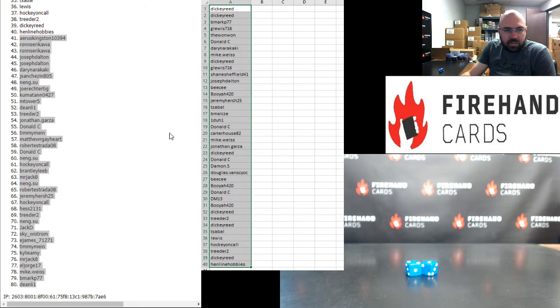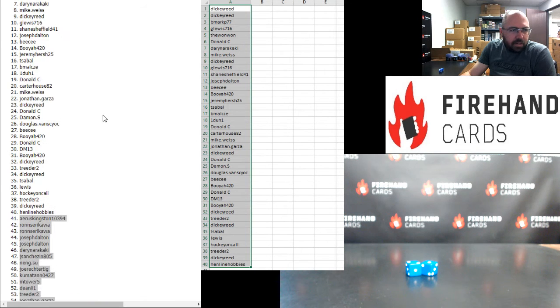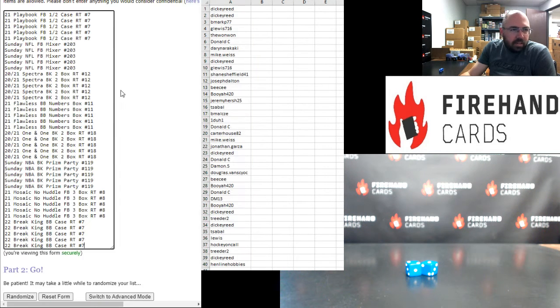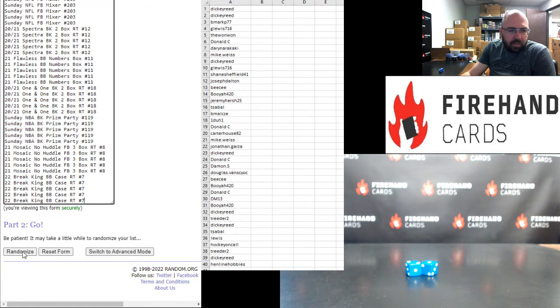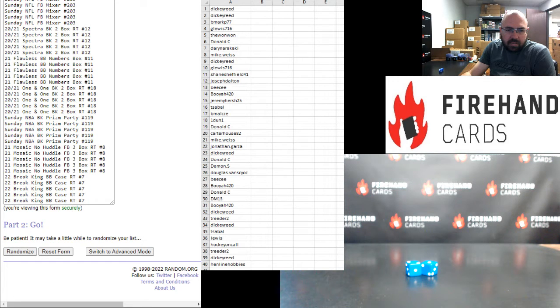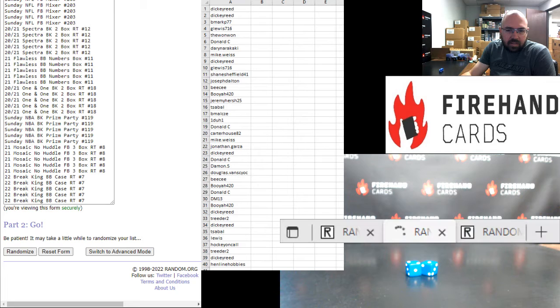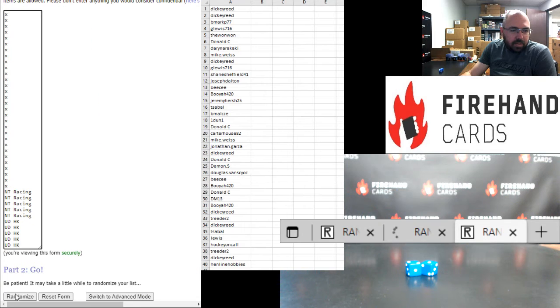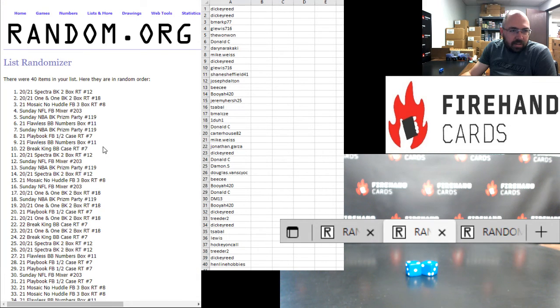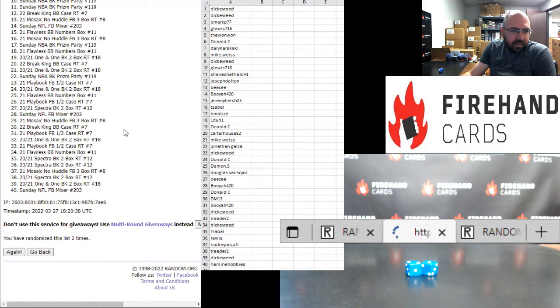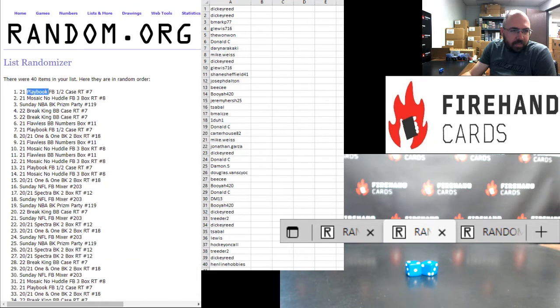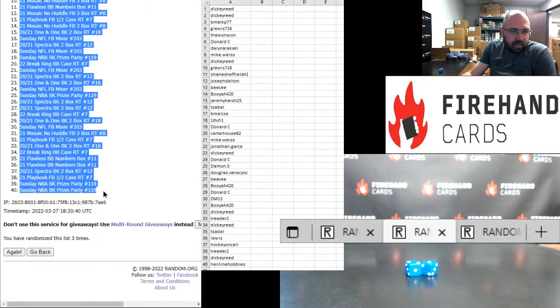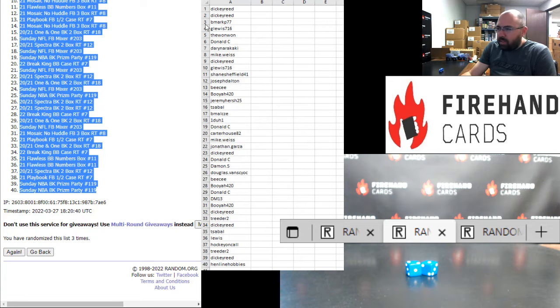For those of you guys that finish in the top half of the draw going from Dickie Reed to Headline Hobbies. Playbook football up top, Breaking baseball at the bottom. Here we go. One. Of course it's going to do this. I'm going to randomize the third list here once to get this second one going. There's one there. Alright, there's one. Two. Three.